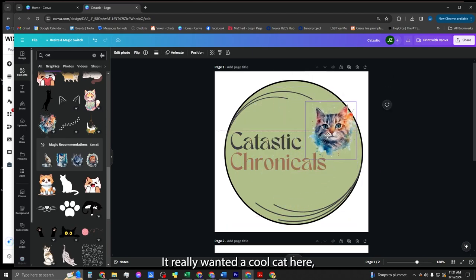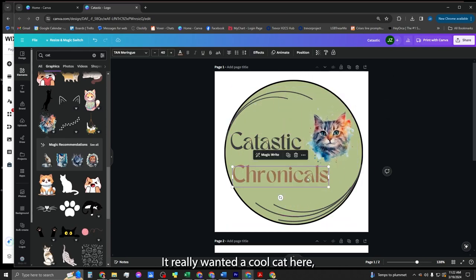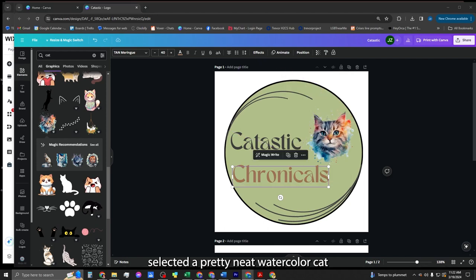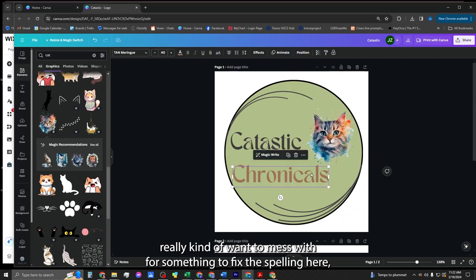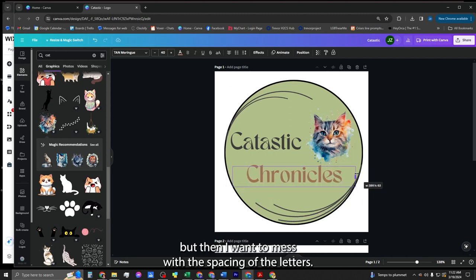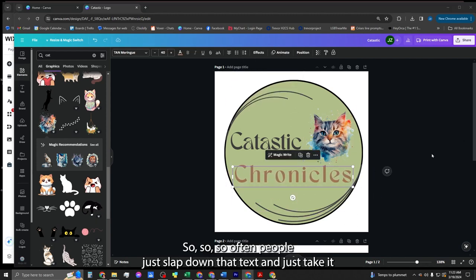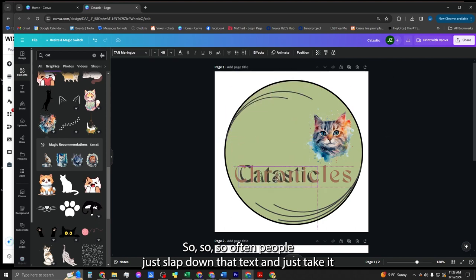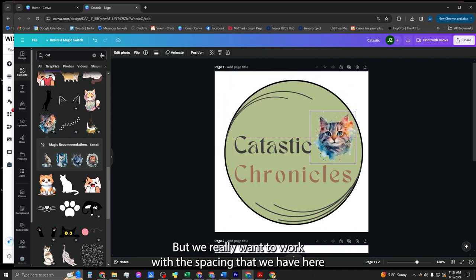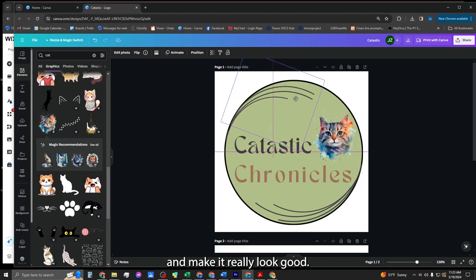I really wanted a cool cat here, selected a pretty neat watercolor cat, really want to mess with, first I'm going to fix the spelling here, but then I want to mess with the spacing of the letters. So often people just slap down that text and just take that spacing for what it is. But we really want to work with the spacing that we have here and make it really look good.